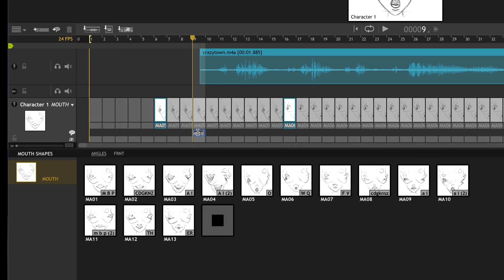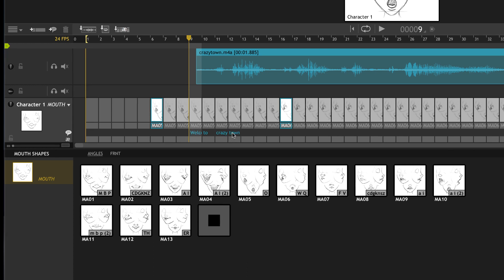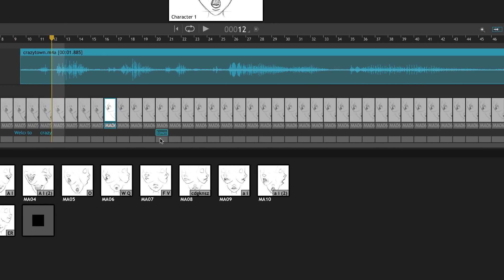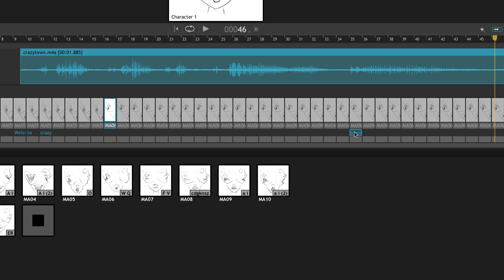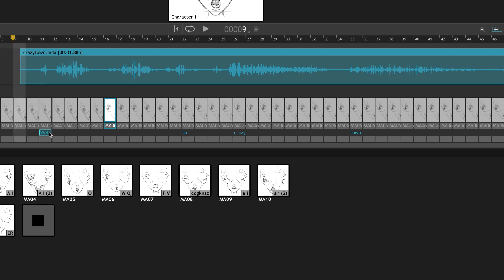When I hit return, each word lands on a frame and you would line this up to the frame. If that says 'town,' you'd line town up with it, and crazy with crazy, and to with to like that. And welcome starts here.